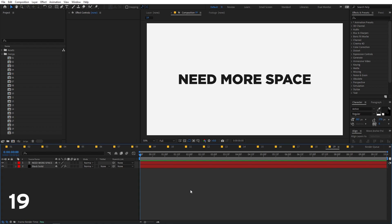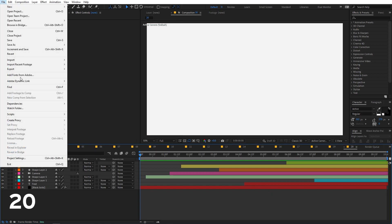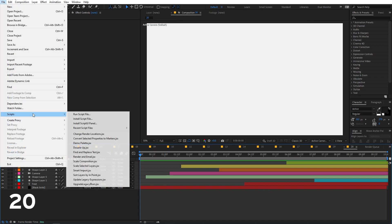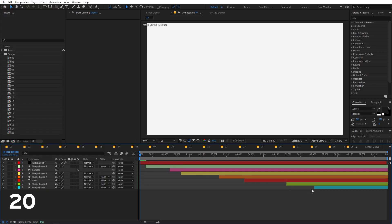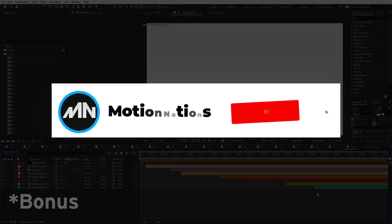Here's a bonus tip: if you have multiple layers and want to sort them by their in points, go to File > Scripts and select 'Sort Layers by In Point'. All your layers will be automatically sorted by their in points.